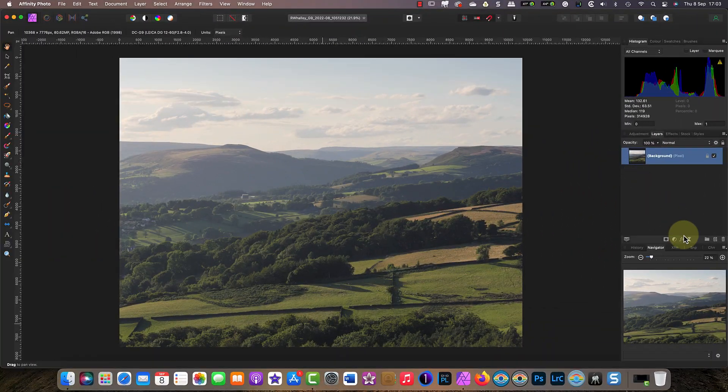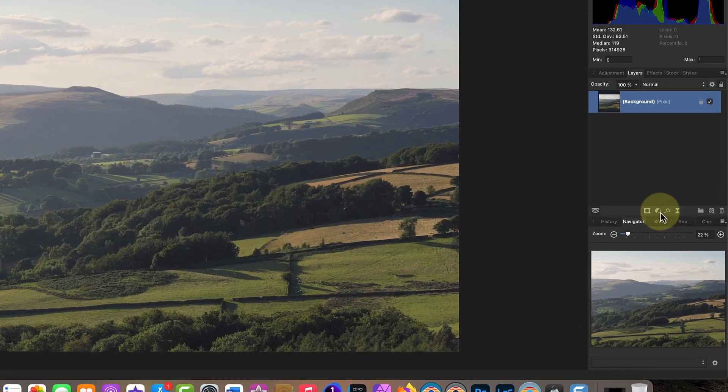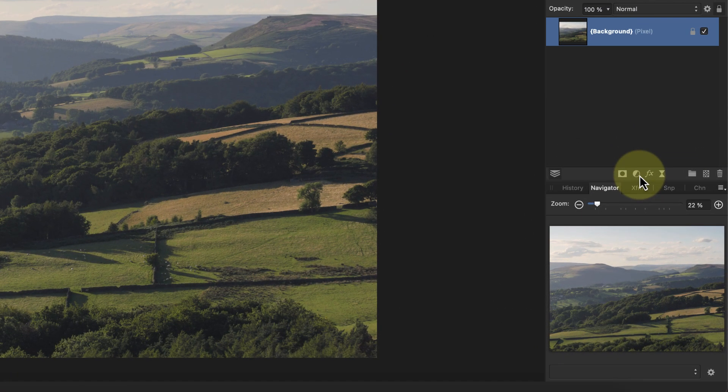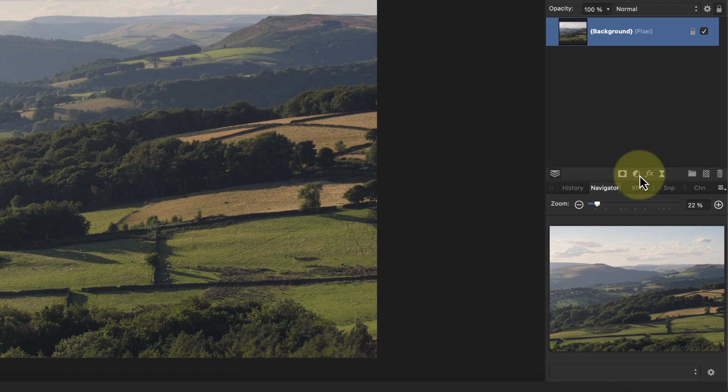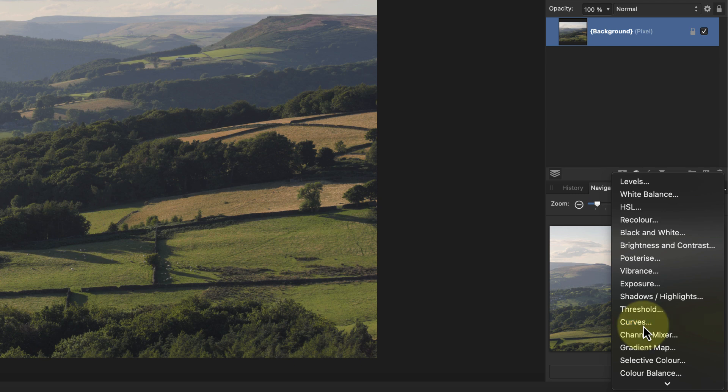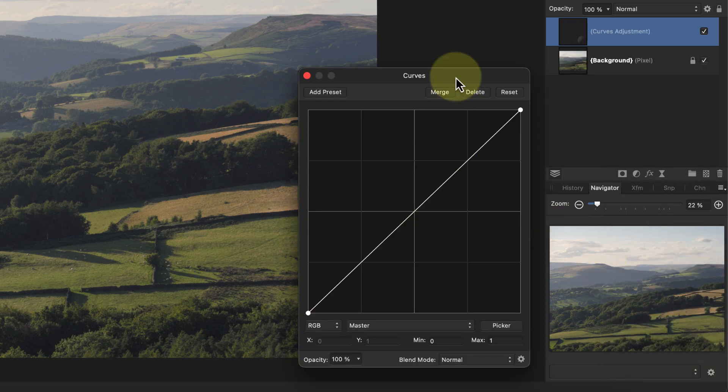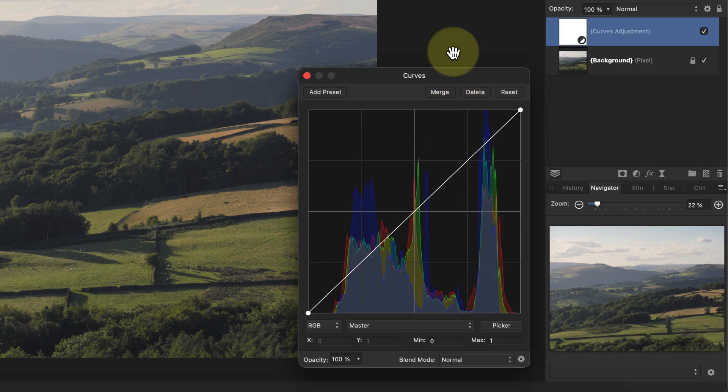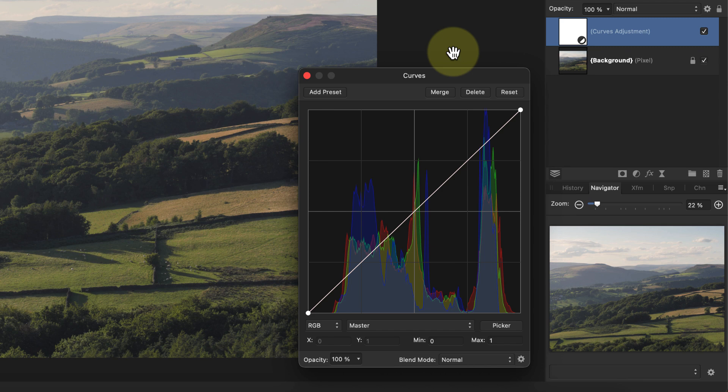We'll start by adding a new curves adjustment layer to this image. You can do this by clicking the adjustment icon at the bottom of the layer studio panel, then in the list of adjustment layers click the curves option. This is the curves dialogue where you can see the diagonal adjustment line and the image histogram behind it.